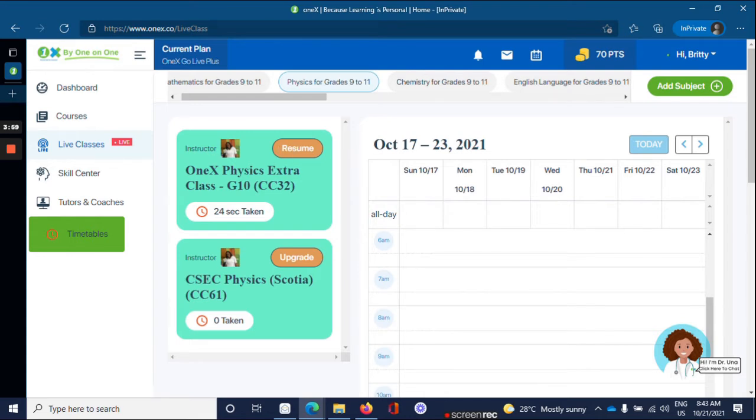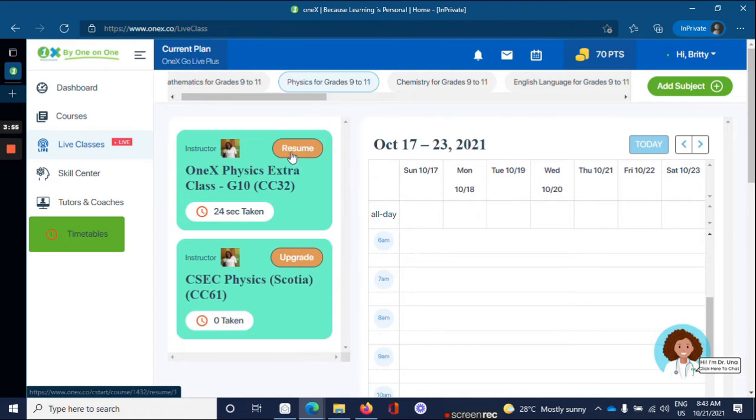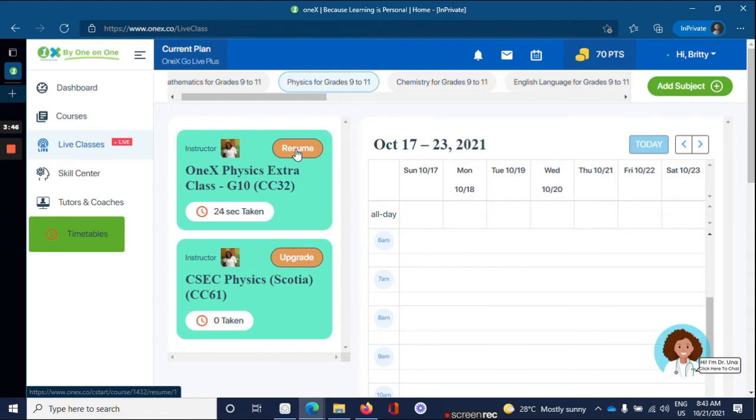If you have already started that course, you will see the orange button on the left side saying resume. If you have not started that course, it will say start. So click on the orange button.